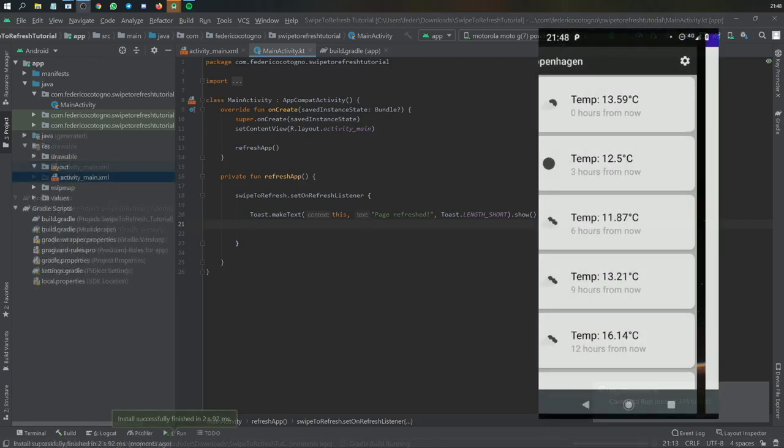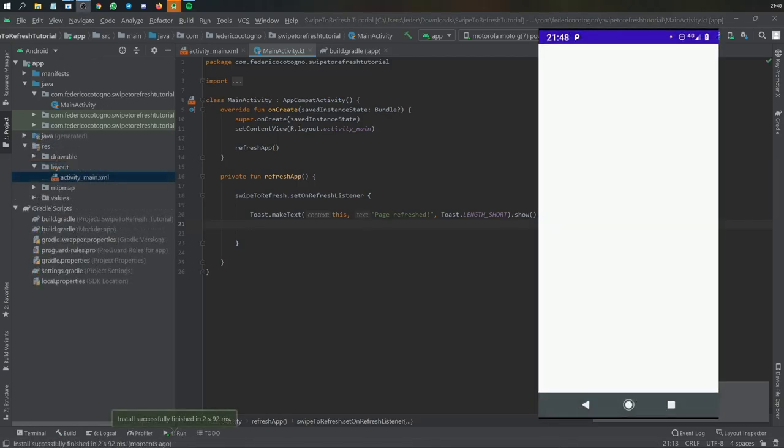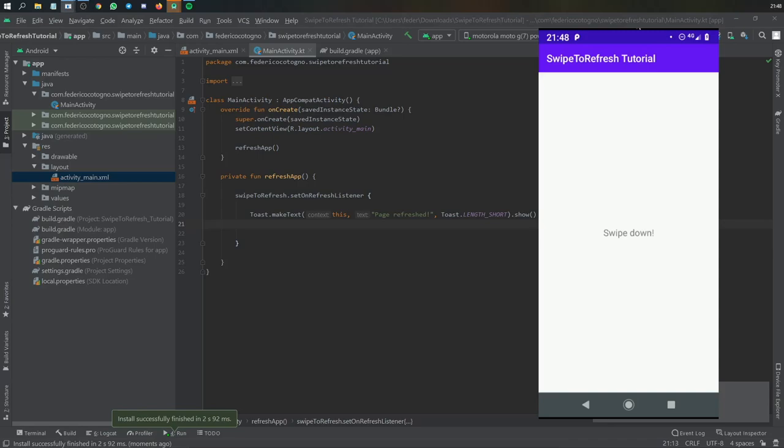Usually in my app, I just had it refresh the JSON data and retrieve new JSON data. But as you can see, if you swipe down, it will show this beautiful material icon and it will go on forever.